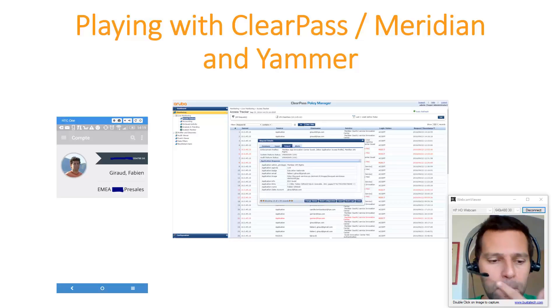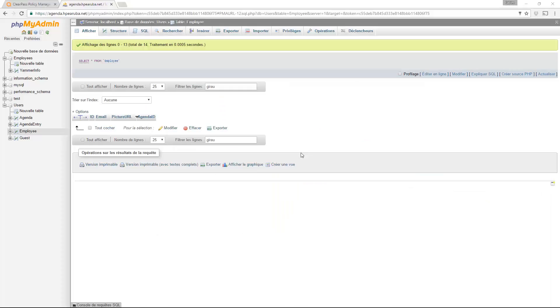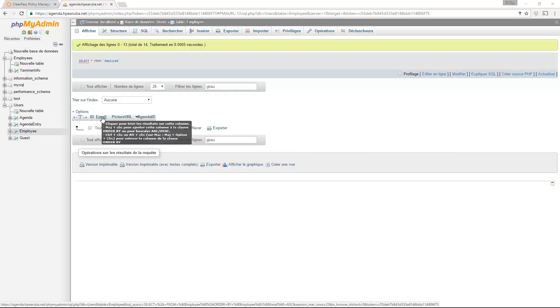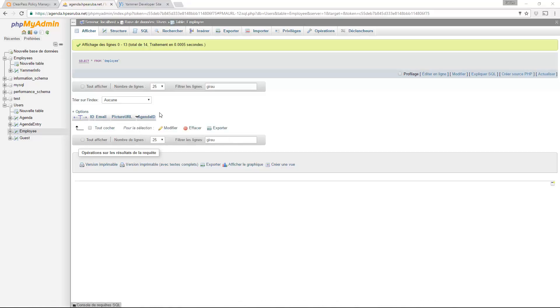So what do I need? First I need to store this information somewhere. What I did, I created a MariaDB database and I will store in this database the email of the user and the URL to the picture for this user. So here it is. You can see the fields: ID, email, picture, and also agenda. But this will be for another video.